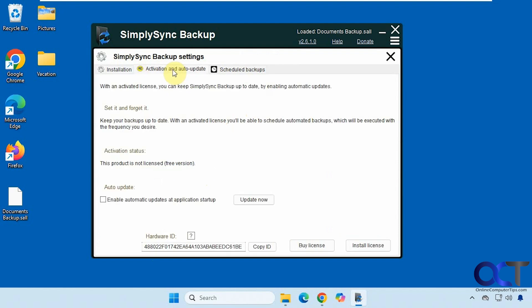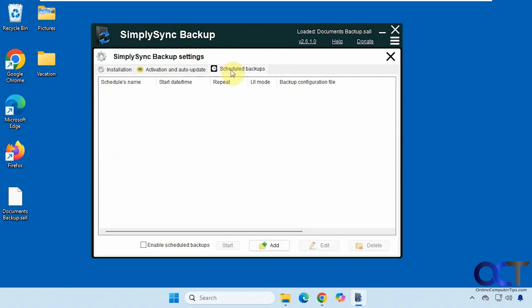And then you have your activation options here if you want to activate it, and then your scheduled backups. This feature is here but you will not be able to use it unless you pay for it.